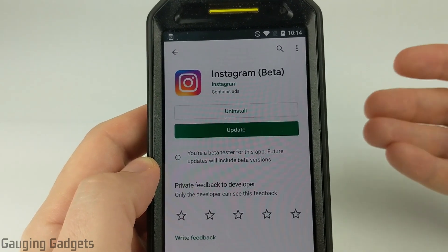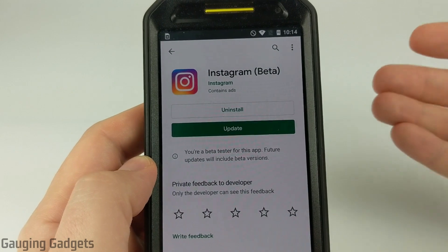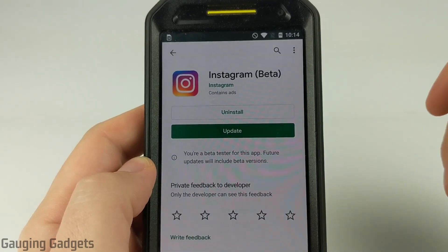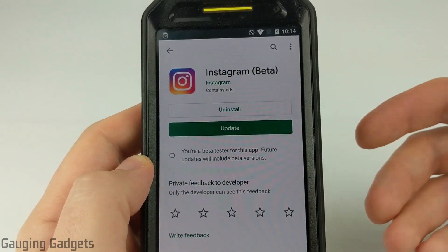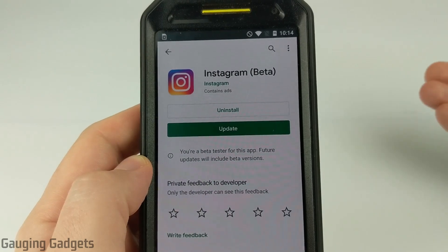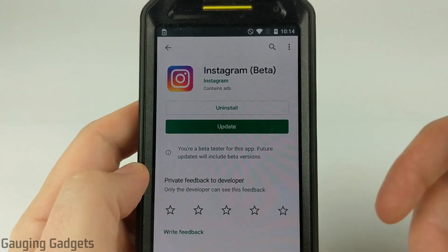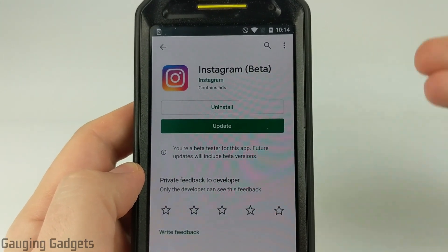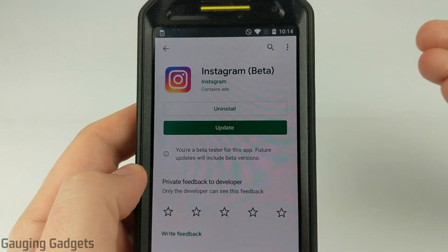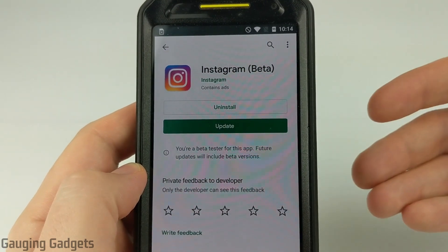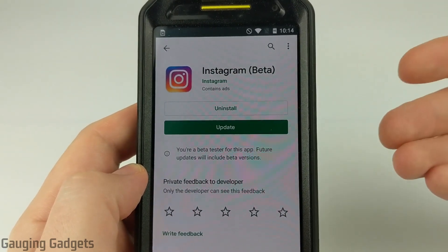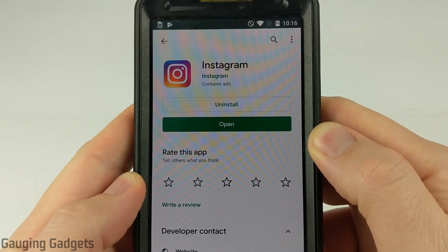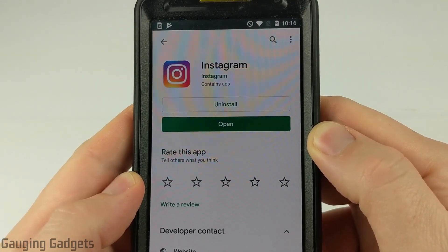One example of this would be the new Instagram dark mode — that was available to all the beta testers about a month before it was actually released to the public. So if you get some of these features before everybody else, you can post about them, talk about them, and maybe gain some more popularity and followers while doing that. All right, so let's get started with how to become an Instagram beta tester.